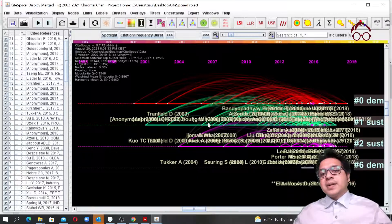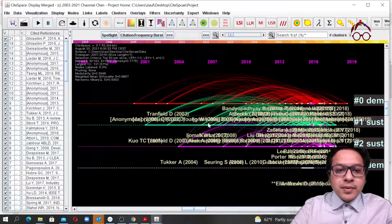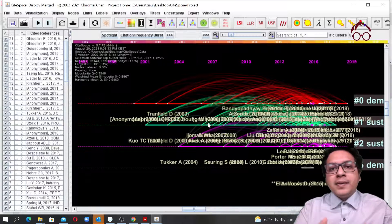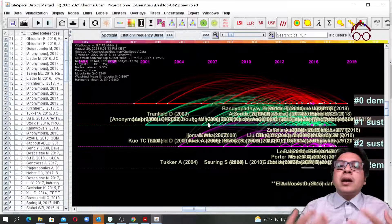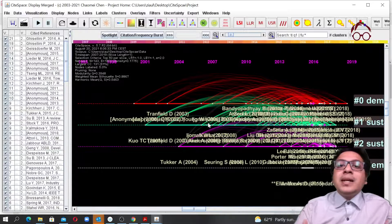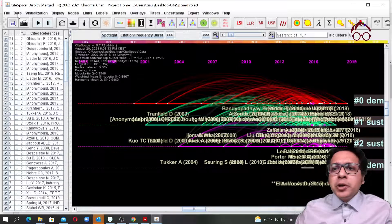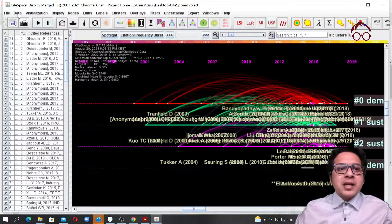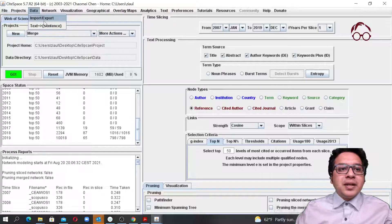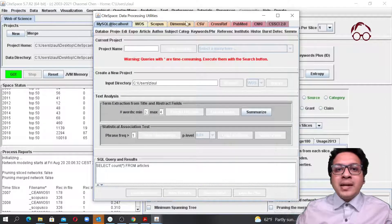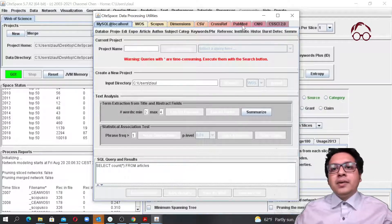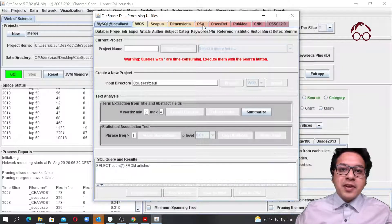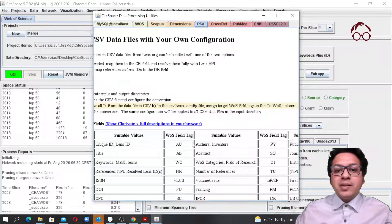The main idea of this lecture was to show how you can combine data extracted from multiple databases. I showed an example with the Scopus database, but you can do the same for many other databases like Dimensions, Crossref, PubMed, and some Chinese databases. You can even do it with a CSV file, but then you have to format the file in the required way.